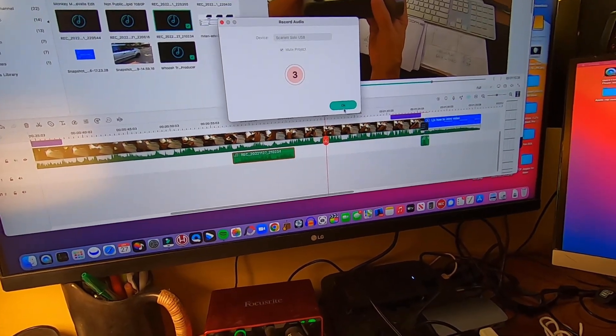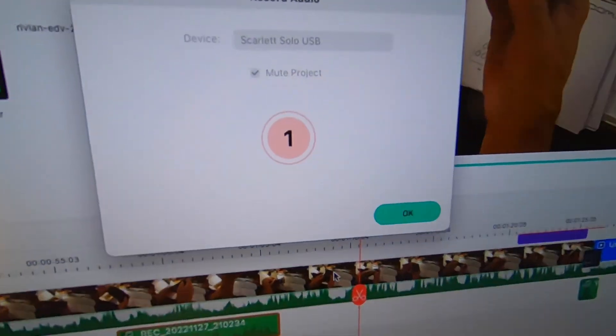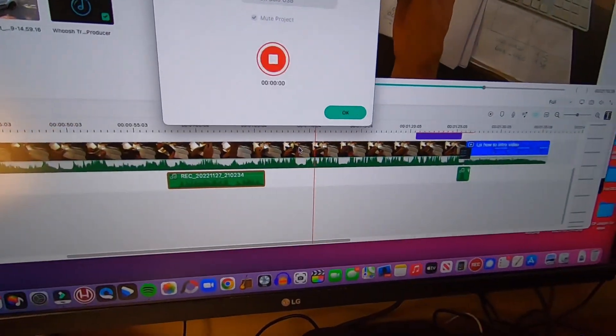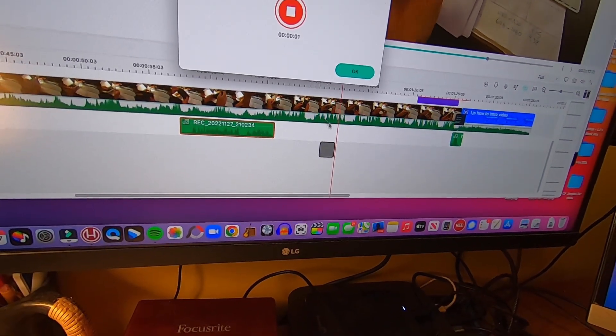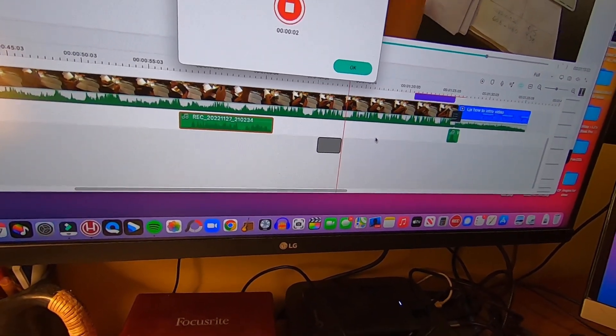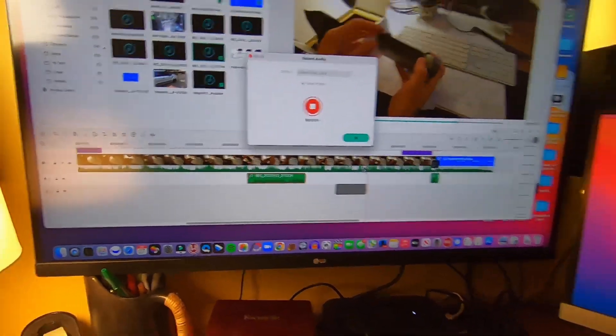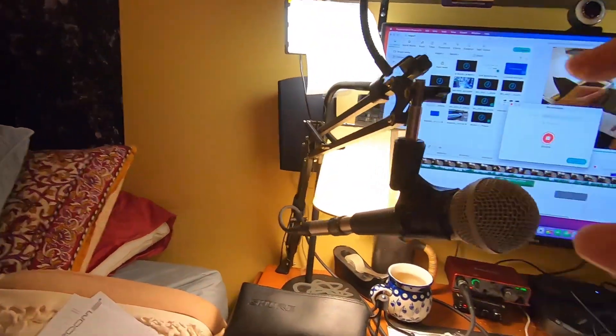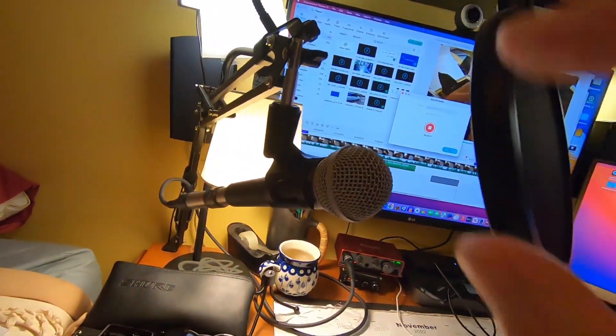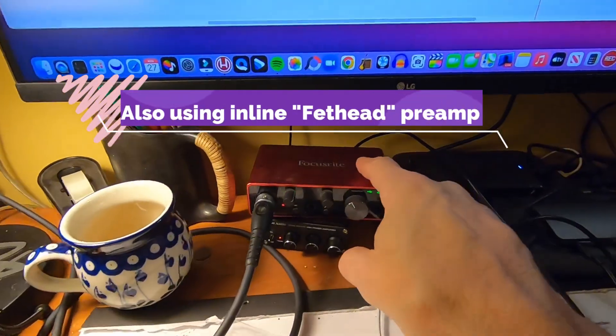And three, two, one, all right, so this is a test, this is a test, one two, one two, one two. And let me show you, I'm using the SM58 right here and it's running to the Focusrite.